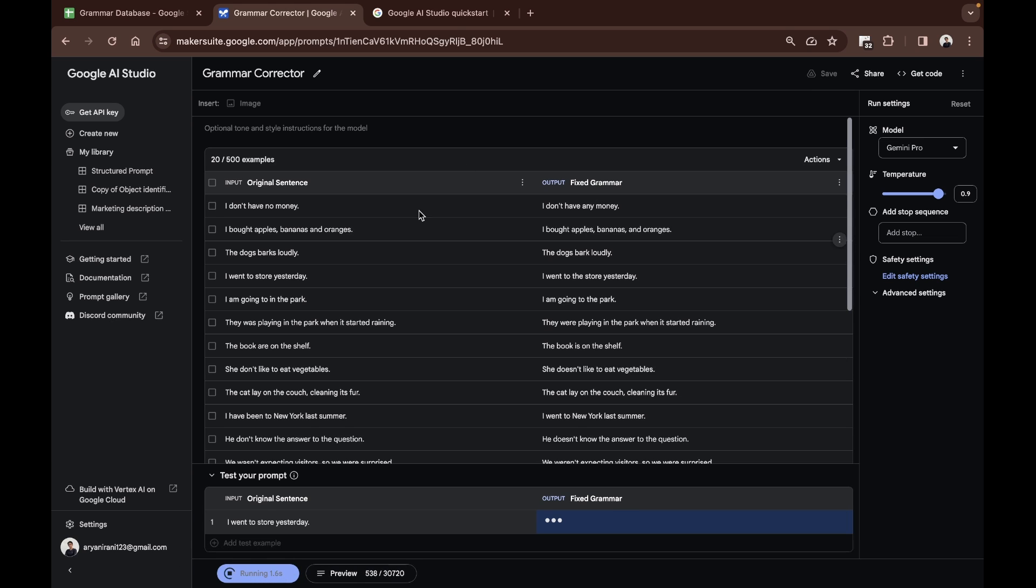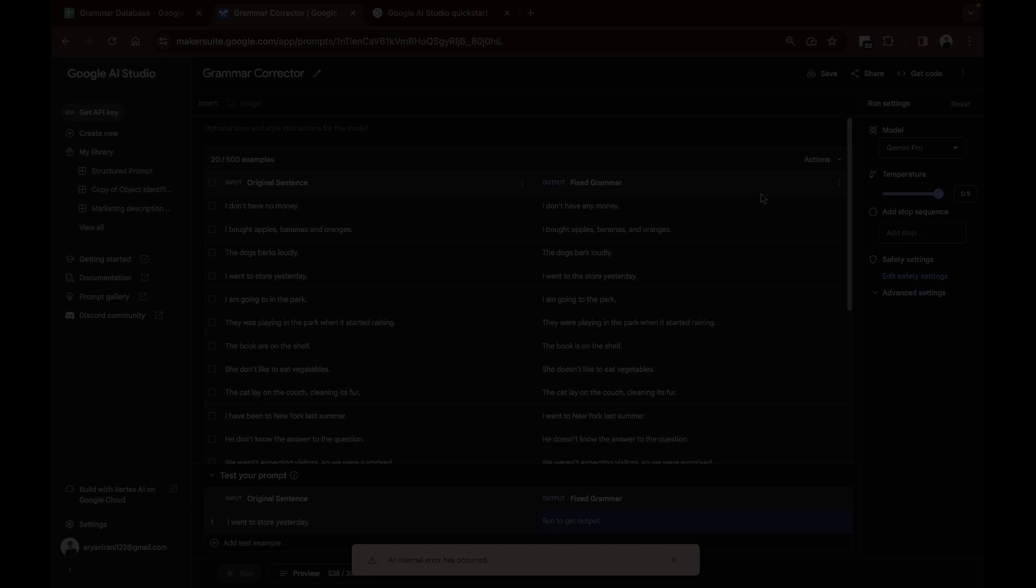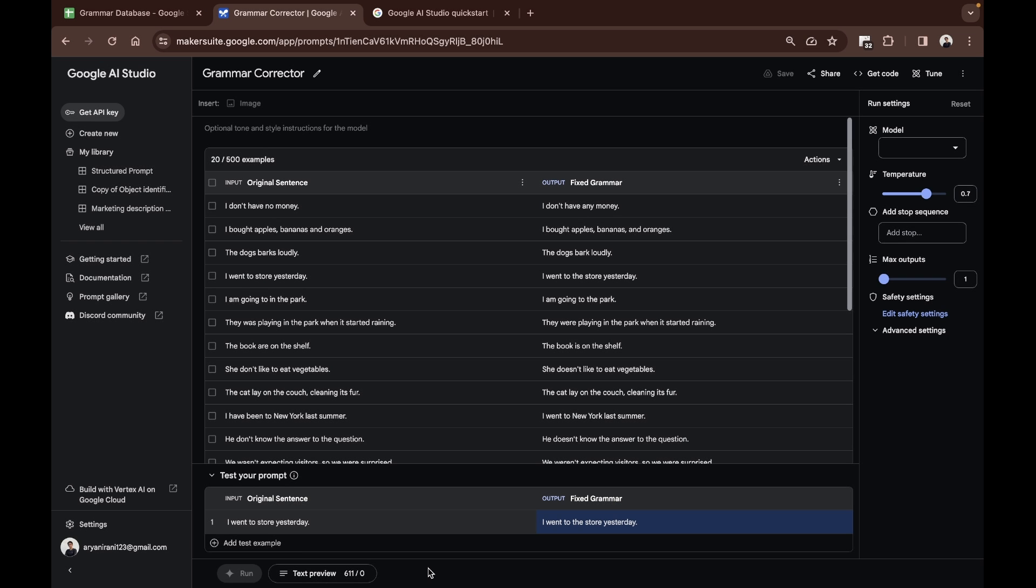I'm going to be clicking on run and let's see in a few seconds it should be able to answer. It's showing a small error but it has successfully given the output grammar that has said 'I went to the store yesterday.'